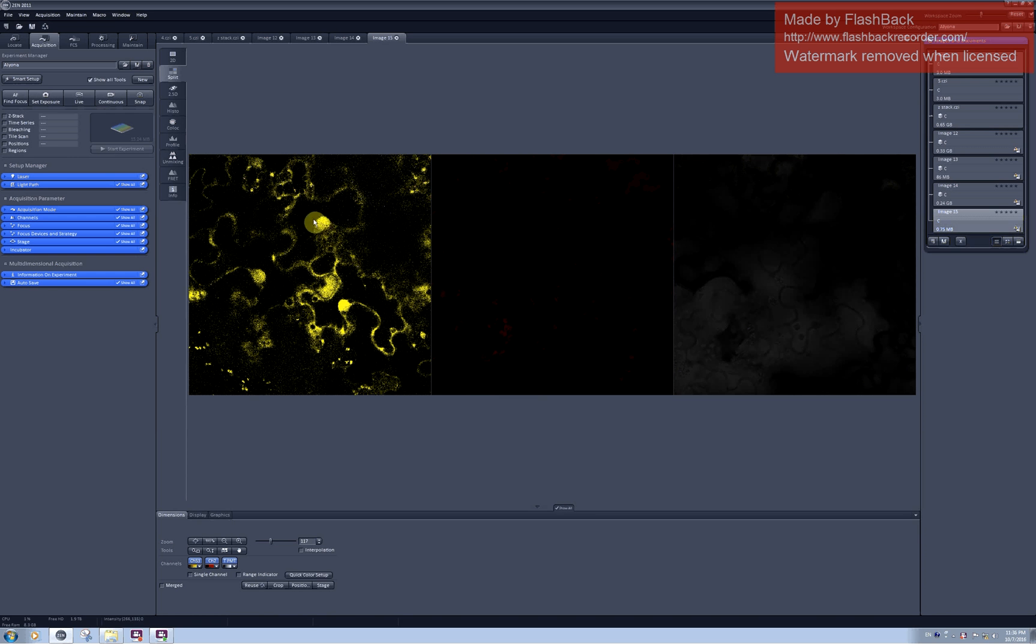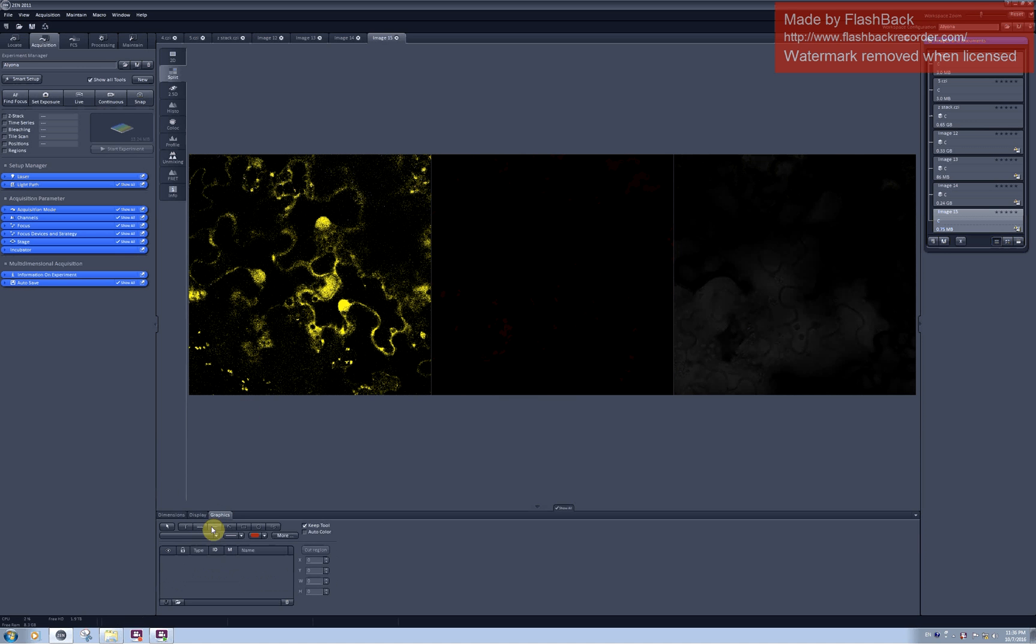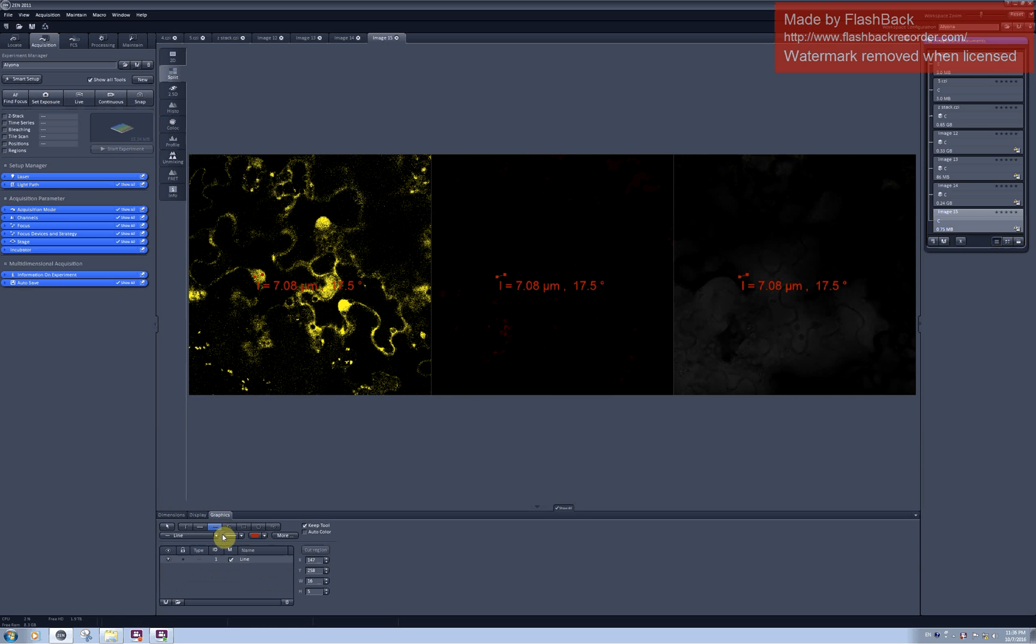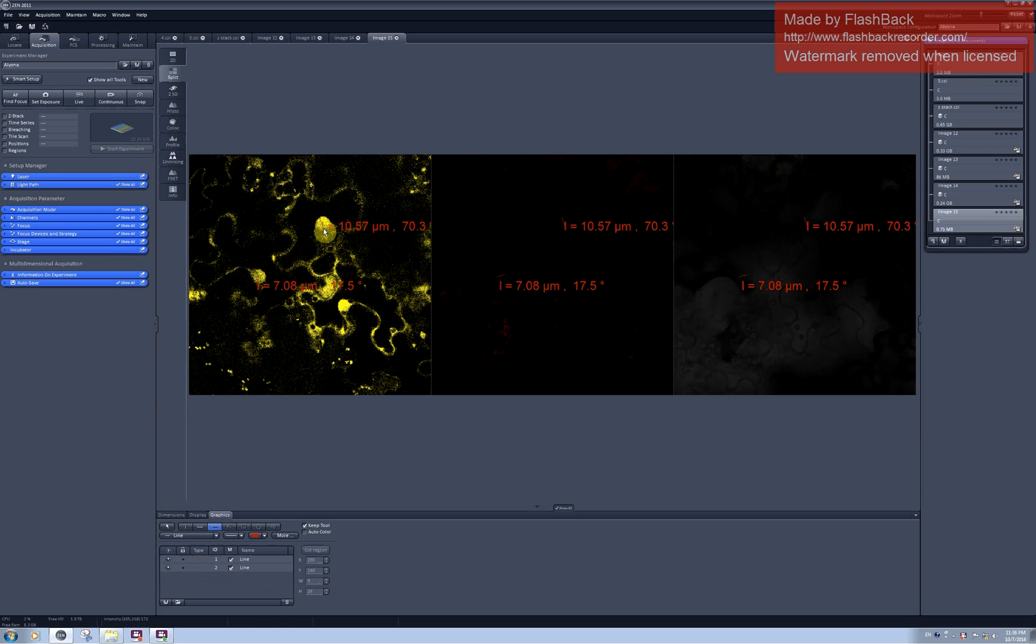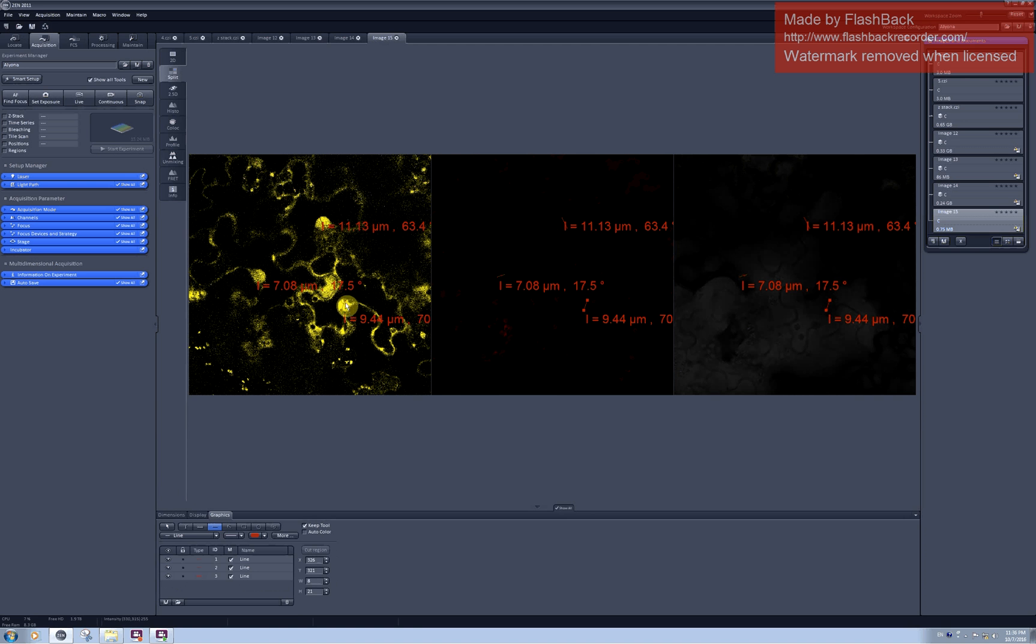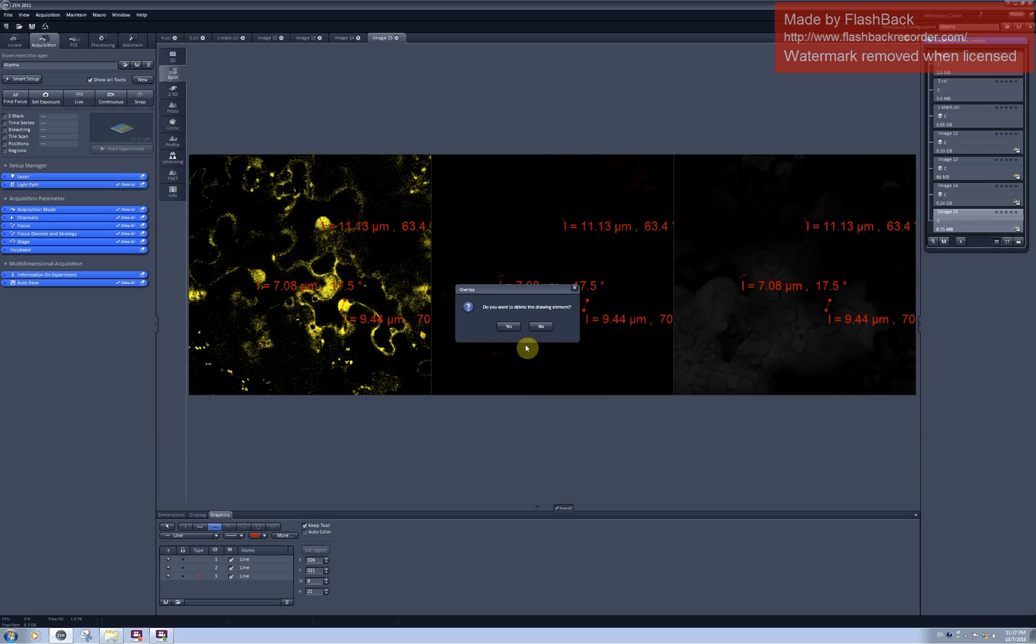In my experiment I would like to see what happens in the whole nucleus. So I can measure what is the diameter of the nuclei in my sample. And this one is 7 micrometers, this is about 11, this is about 10. So I have approximately 10-12 micrometer nuclei.